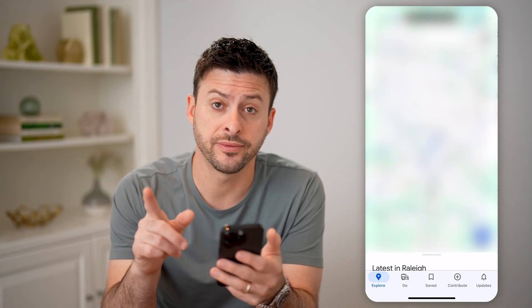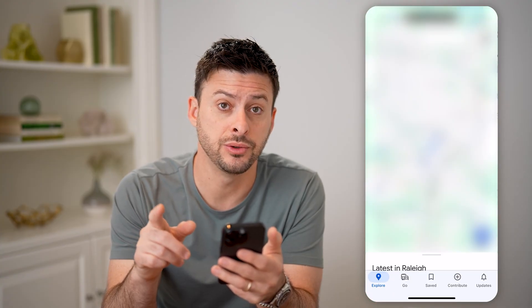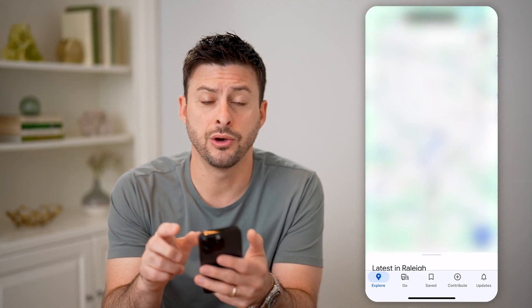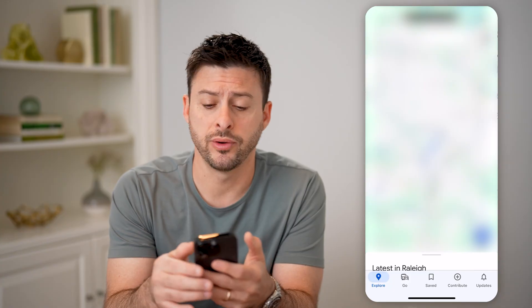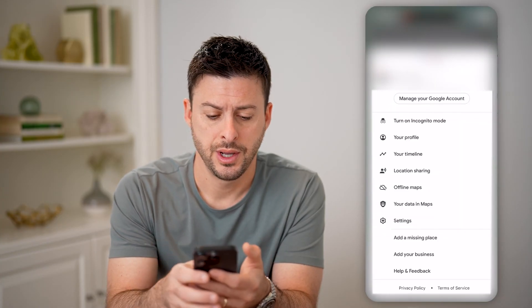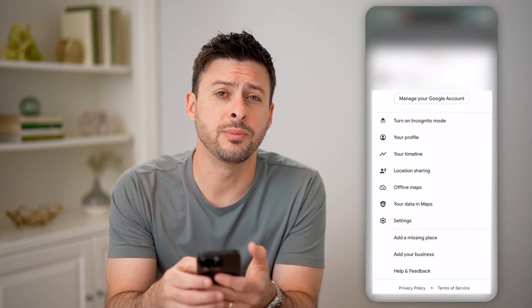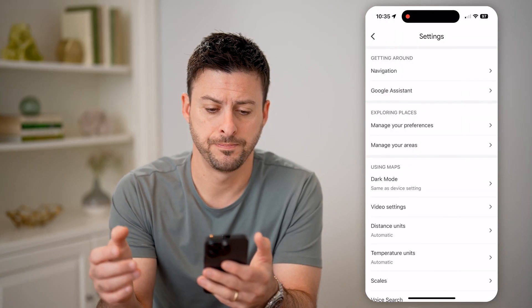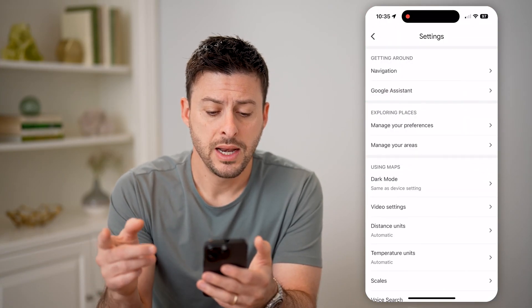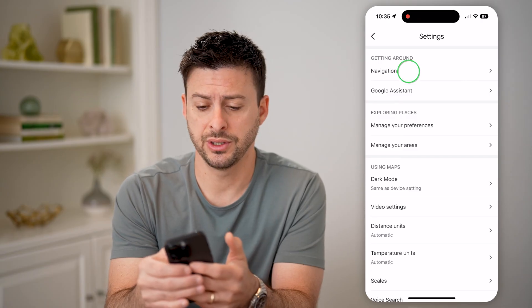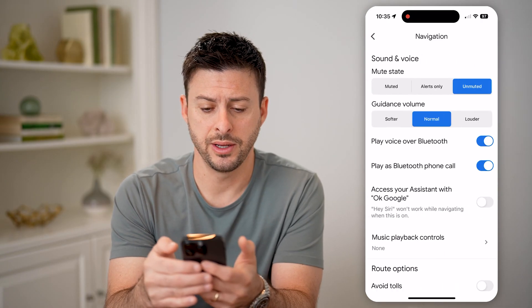Let's open up Google Maps. The first thing you need to do is make sure you've turned them on. Tap on your profile icon at the top right, and then you can see midway down is Settings — let's tap on that. Now in here, you can see at the very top is Navigation — let's tap on that.